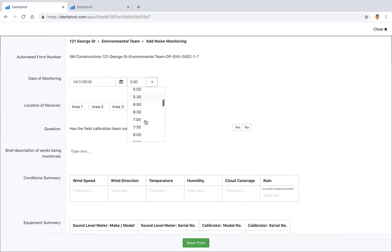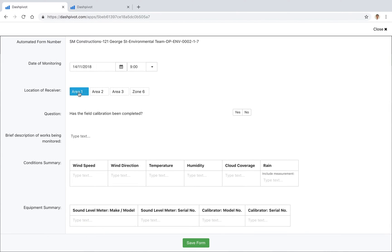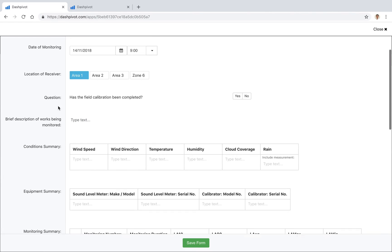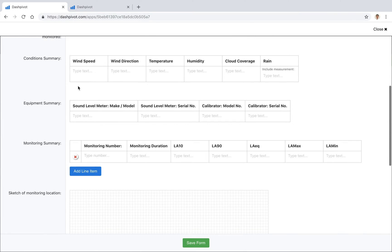So we've got a date and time, we've got a section for denoting which area we're in, we've got some checkboxes, some questions, and we've got some tables to fill out our specific monitoring measurements.